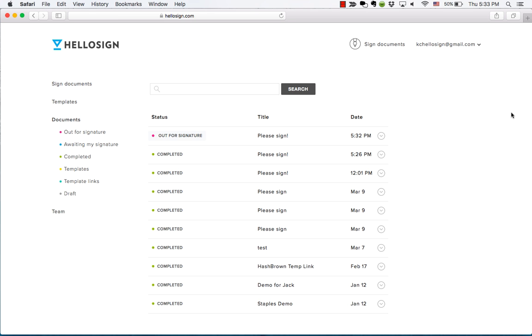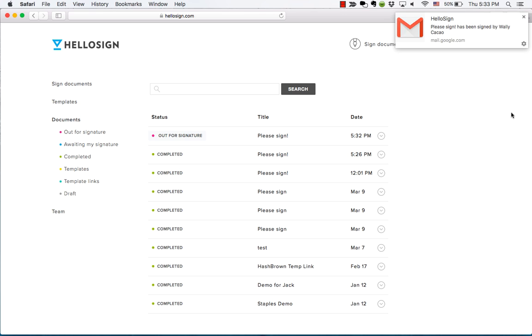When a signature request is completed, you receive an email notification that includes a copy of the completed signed document. And that's it! Simple as that.